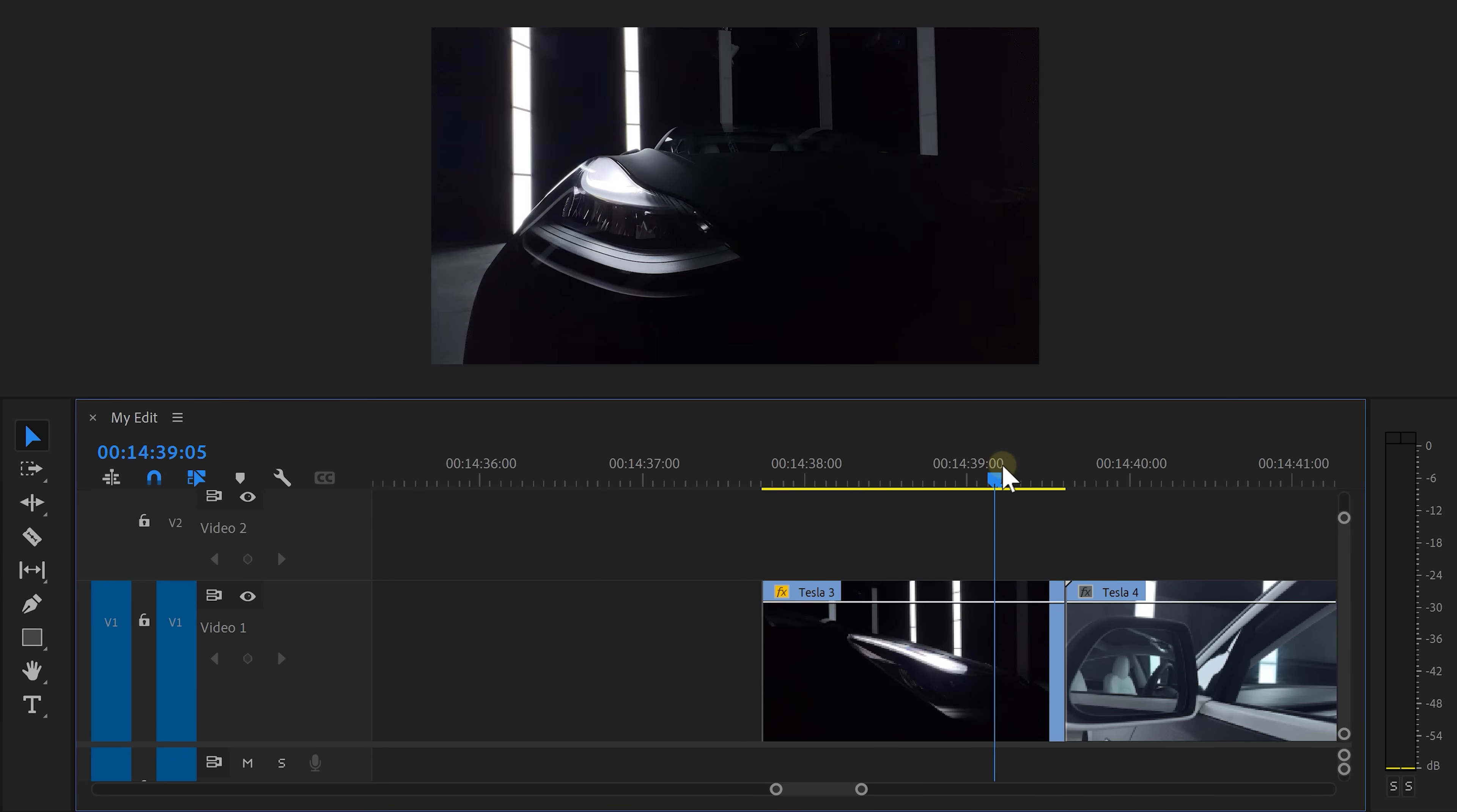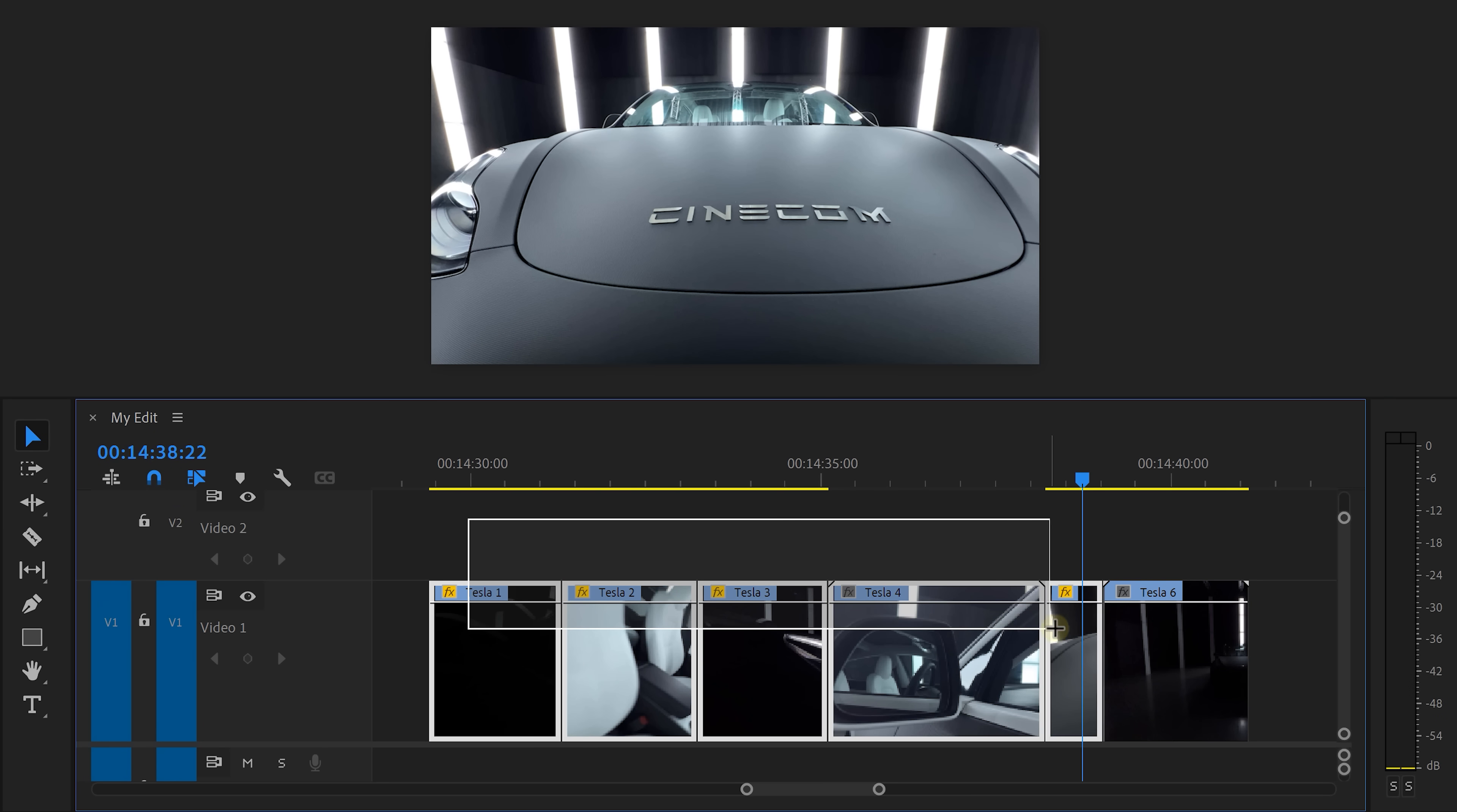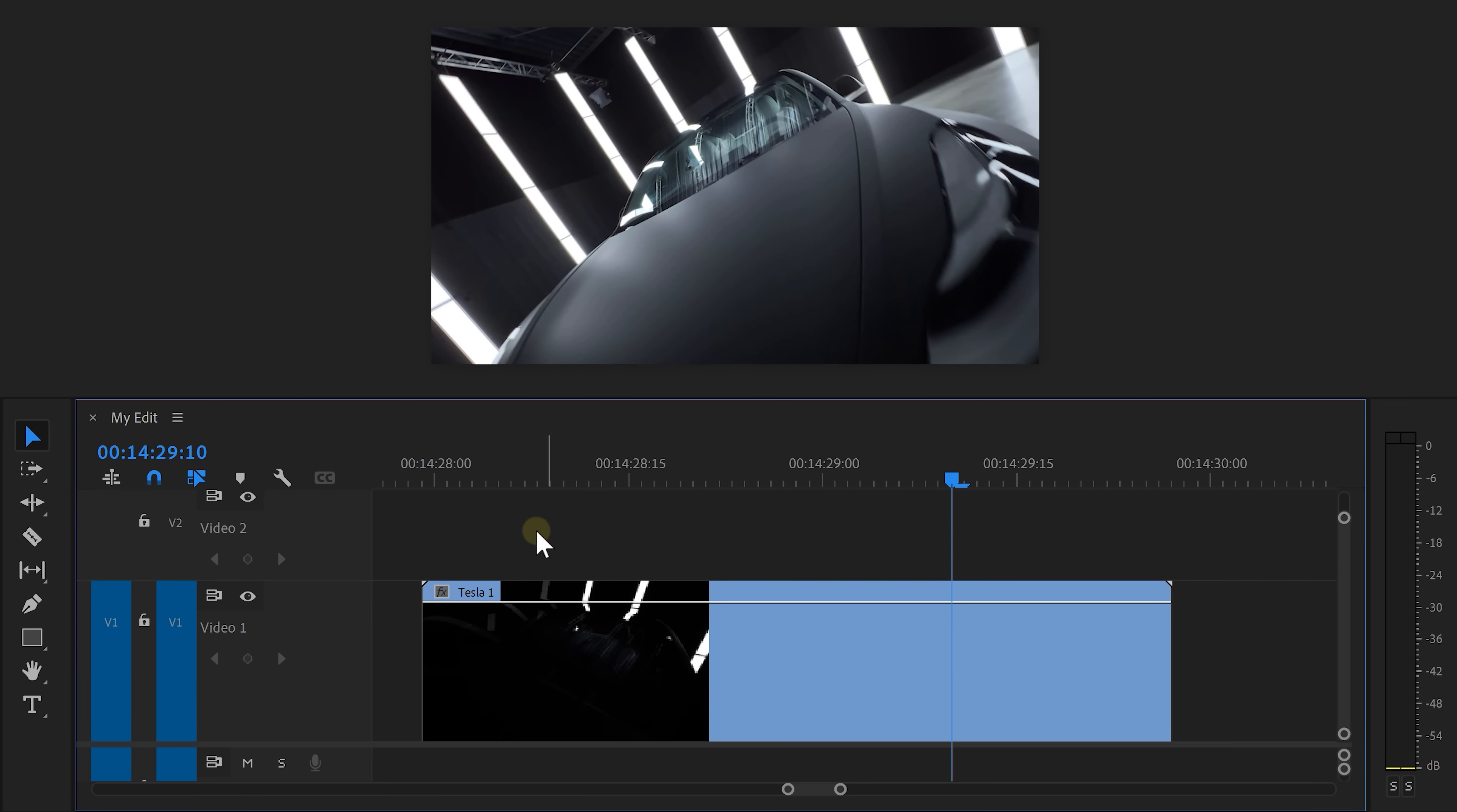Same thing for a left or right pan, basically any movement. Now in the timeline drag the clips in the correct order. We're gonna use time remapping or speed ramping to create some awesome transitions.